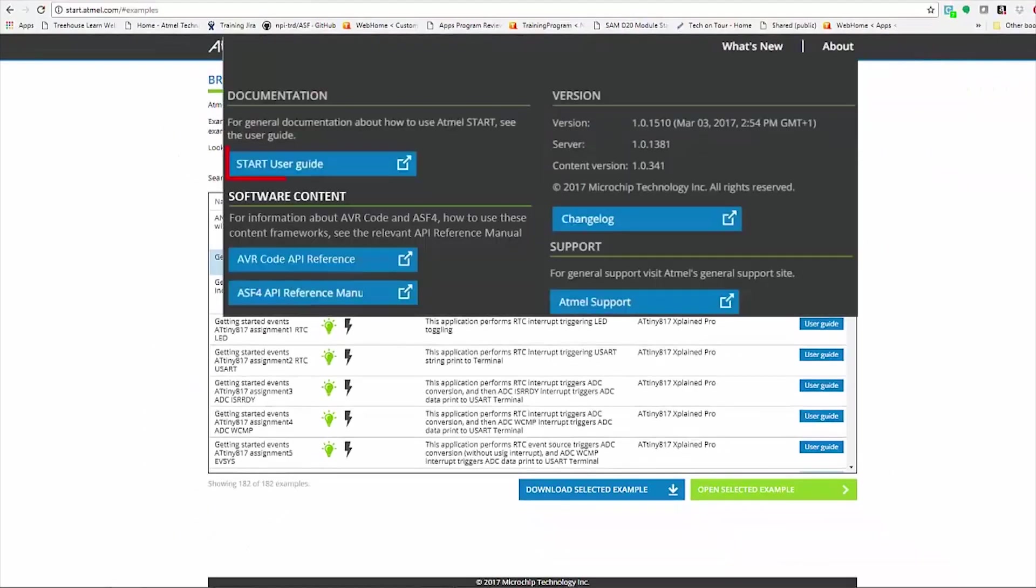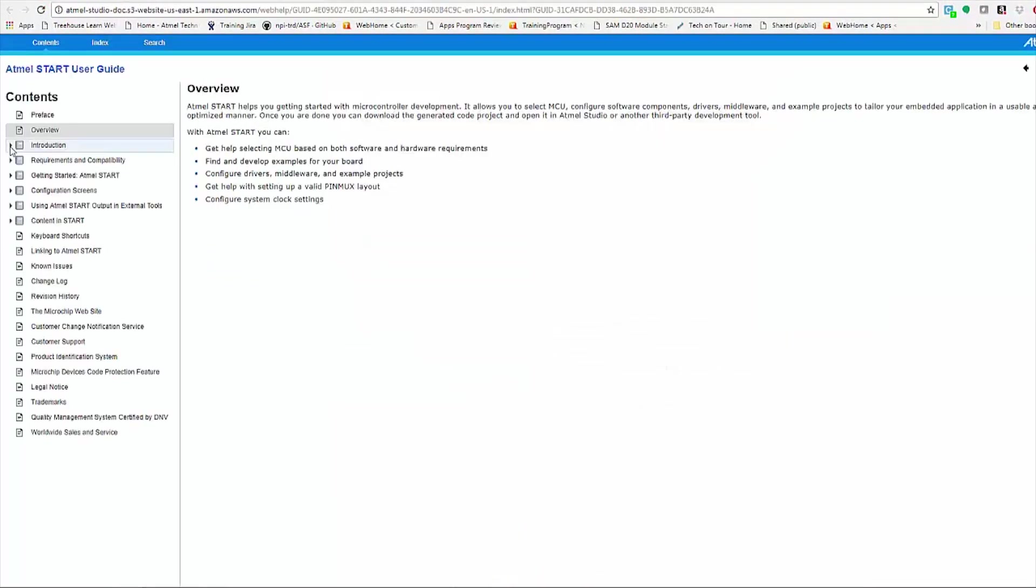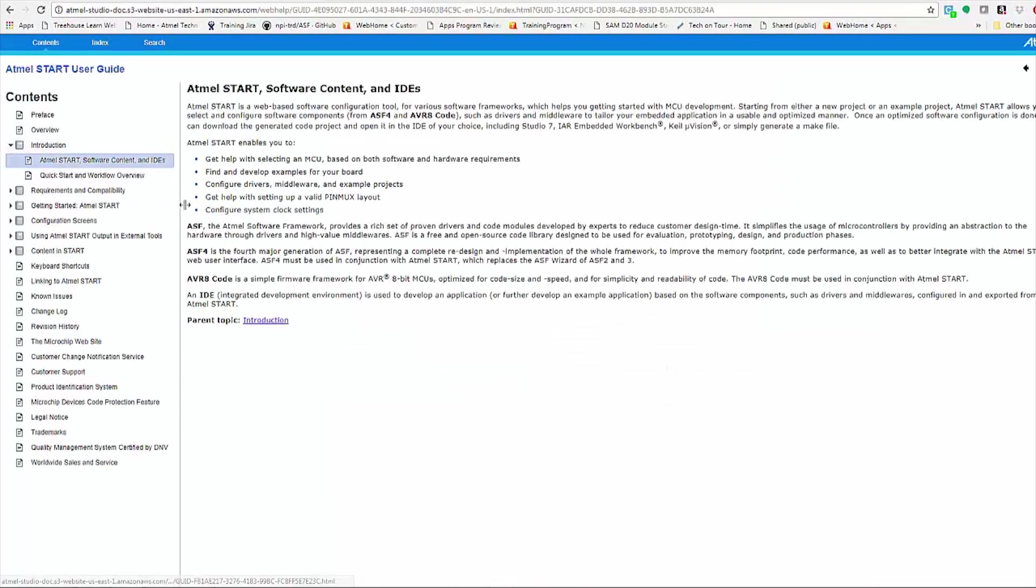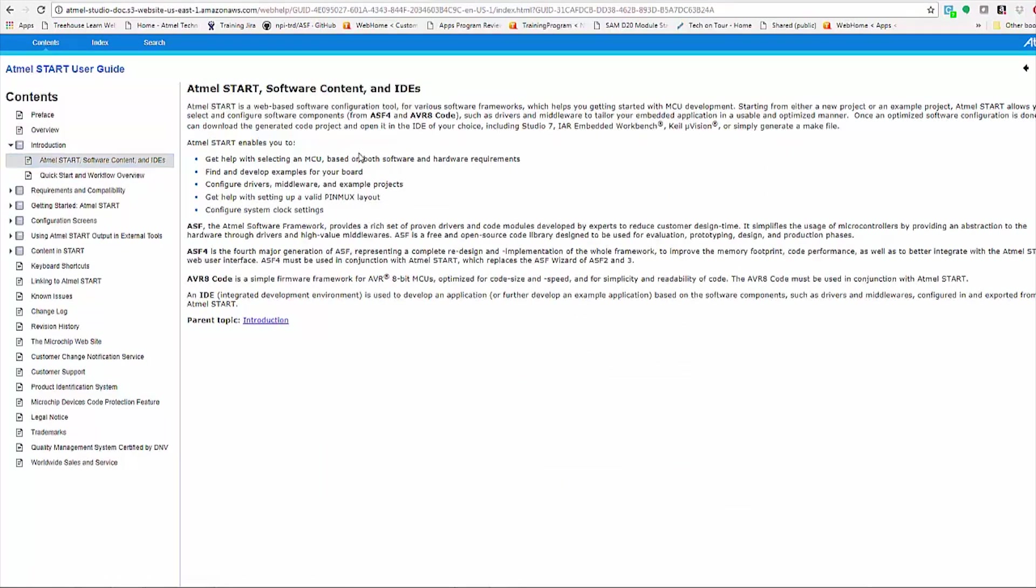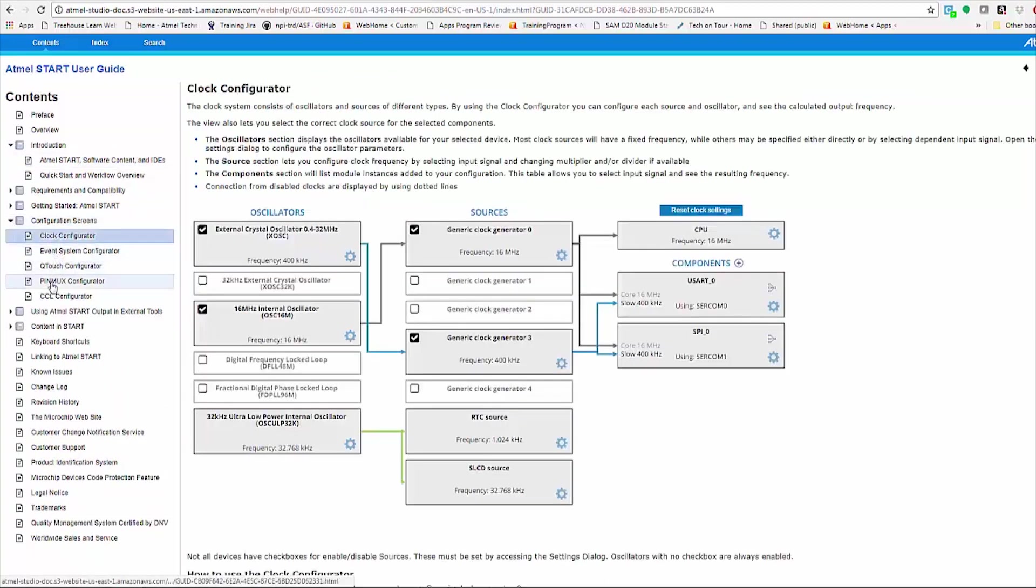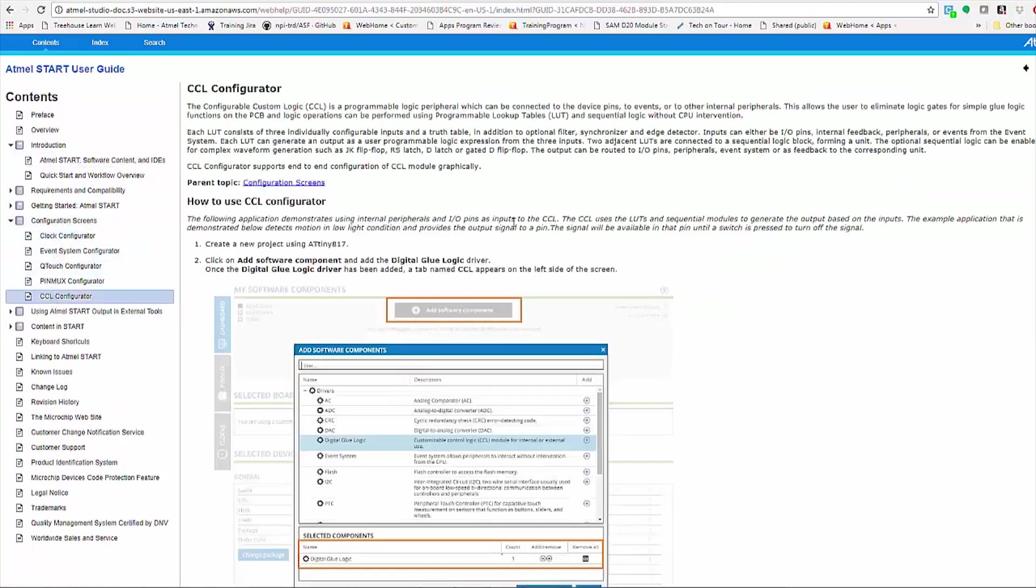If we go to About, we can see the Start User Guide. Here you'll find another description of the different pieces of the system and how they fit together. The main focus of the Start User Guide is the different configuration screens that you will see as part of Atmel Start.